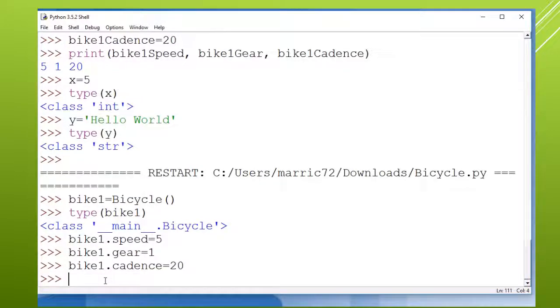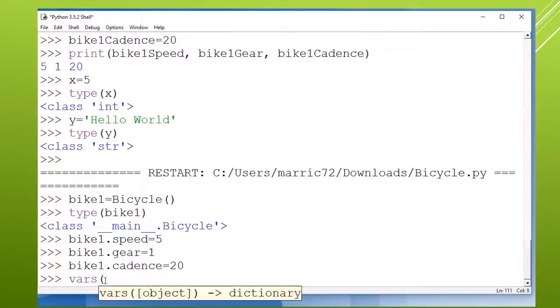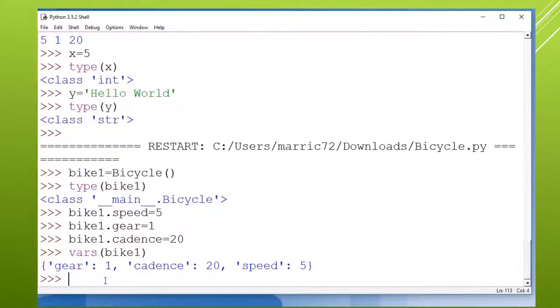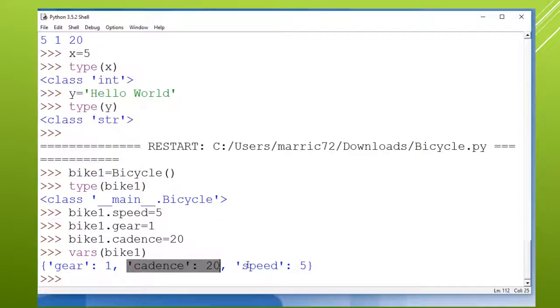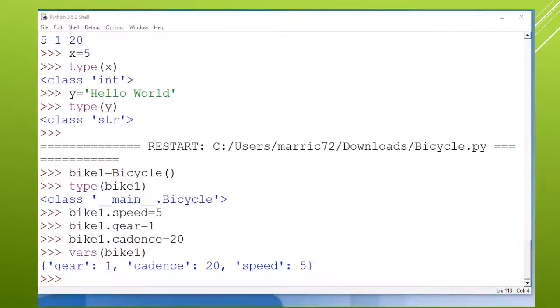And now if I want to see all of those at once, I can use the vars command and then say show me everything about bike one. And we get to see all three of those properties that are all now part of a bicycle class.